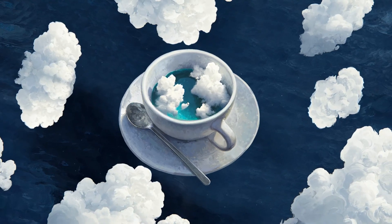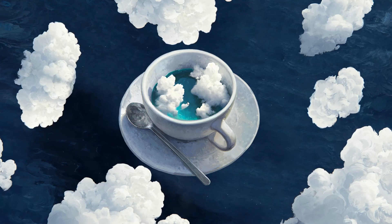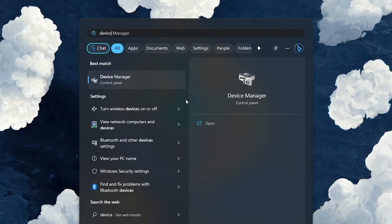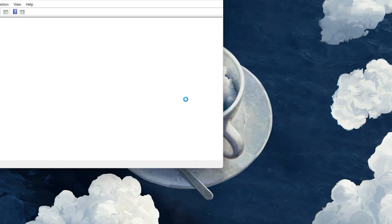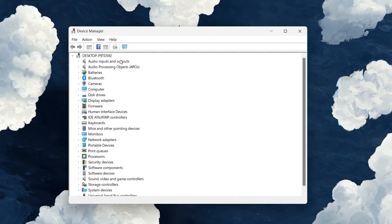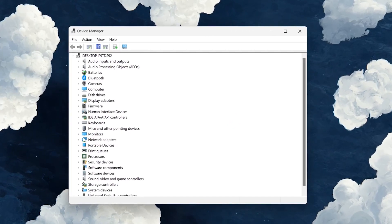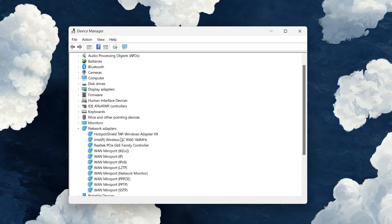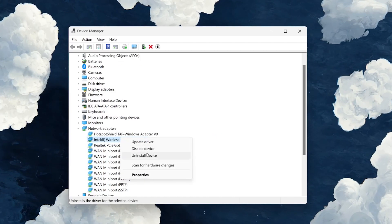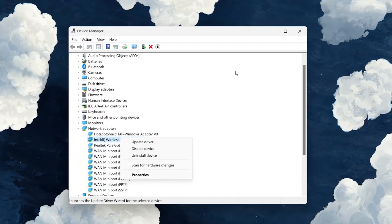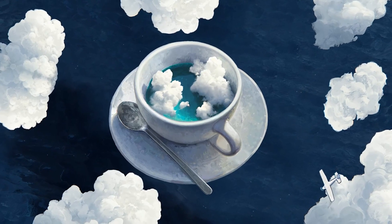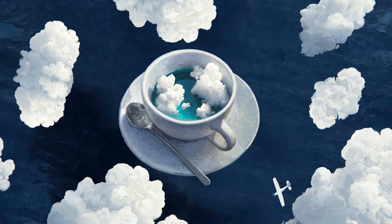If both methods didn't work out, search for Device Manager in your Start menu search. Expand the Network Adapters option and select your Internet Adapter. Right-click it and select Uninstall Device. After uninstalling the network adapter, you must restart your PC to fix the network error.